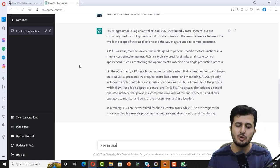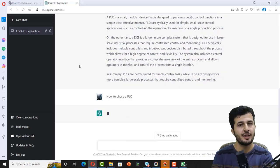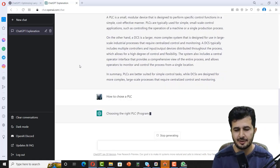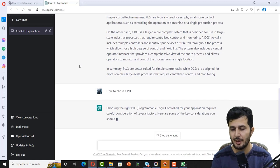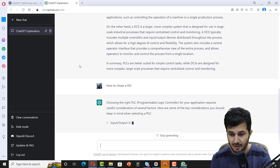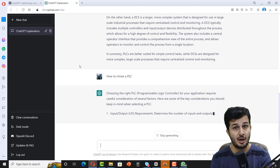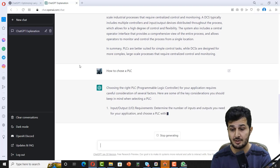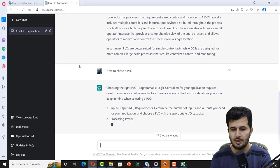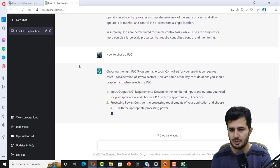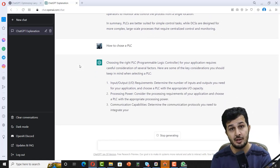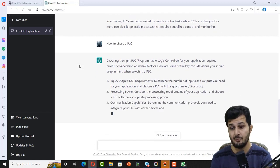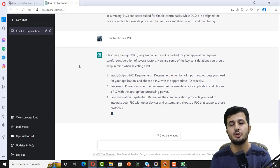I'll be starting with simple questions and later on I'll ask some difficult questions as well. How to choose a PLC? Let's find out the answer for that. Choosing a PLC for your application requires careful consideration. There are a few factors: input and output requirements, very true.